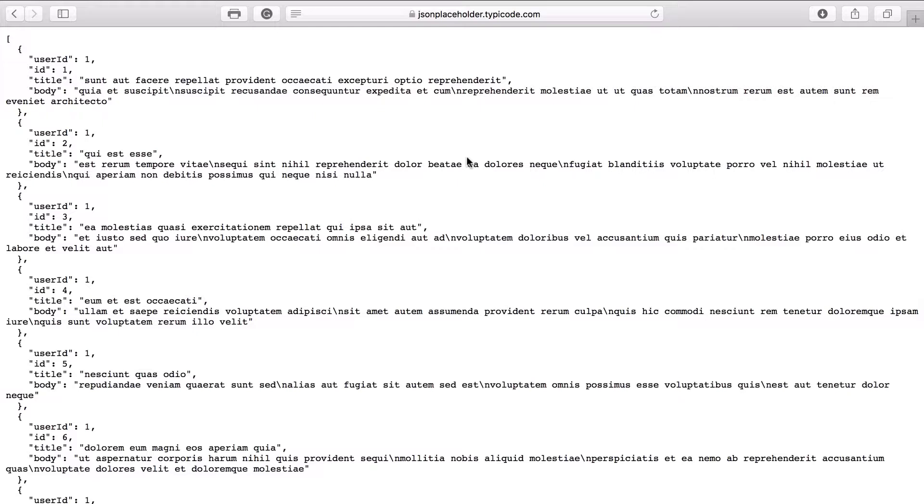Why are you using Insomnia if you can do the same thing in browser? For sending GET requests, browser should be okay. But when we want to send POST requests, it's easier to send POST requests in Insomnia.